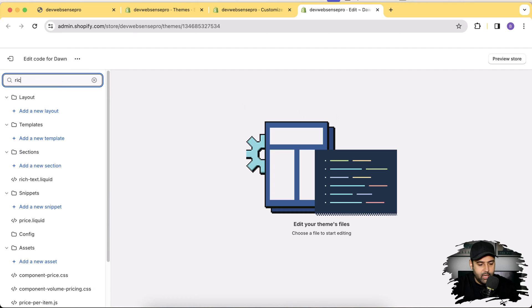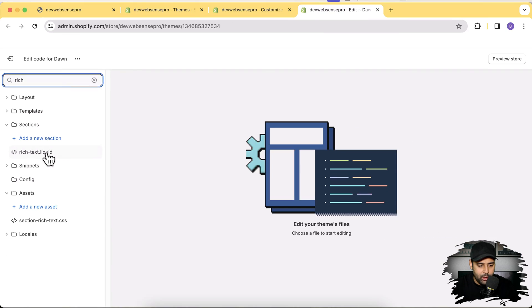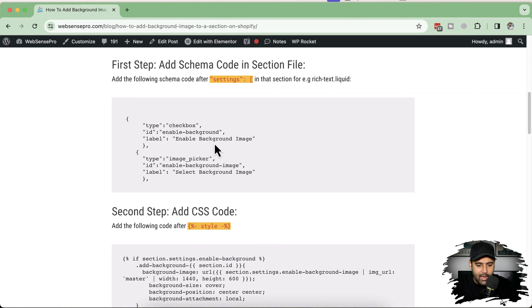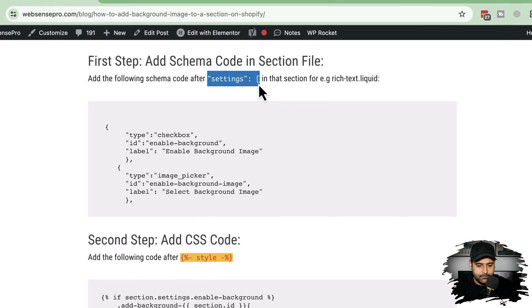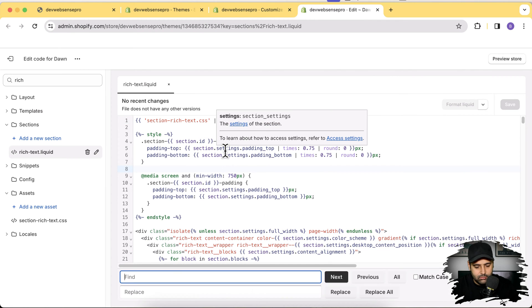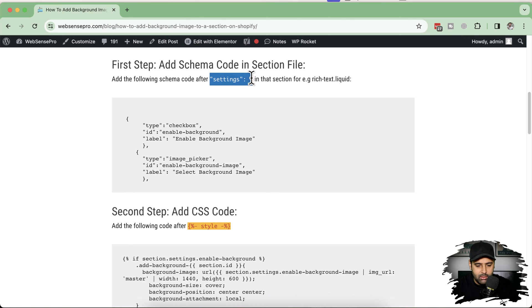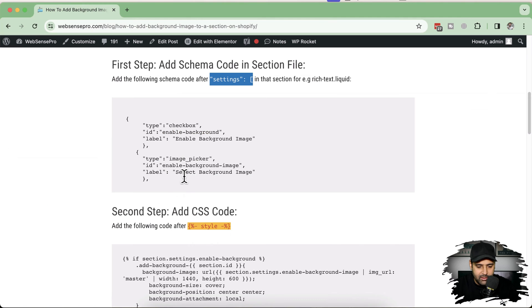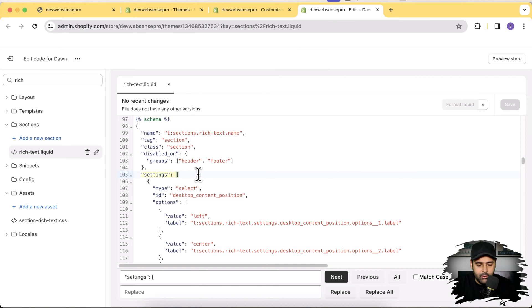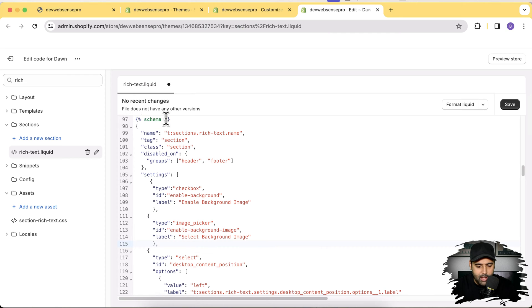In the code editor, let's search for 'rich text' — here's the file where we'll be adding code: rich-text.liquid. The first step is to add the schema code in the section file. Search for 'settings' within the schema using Command+F, then copy the provided settings schema code and paste it below that, then hit Save.